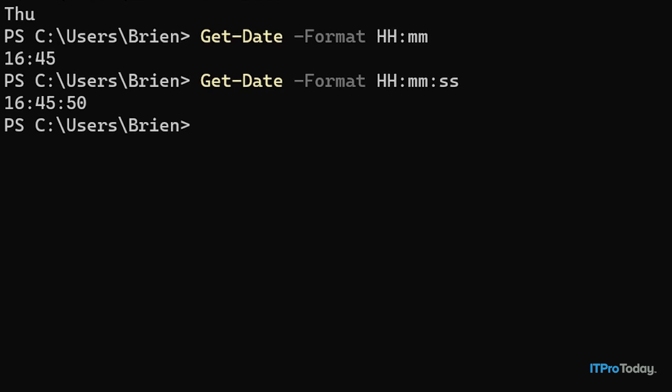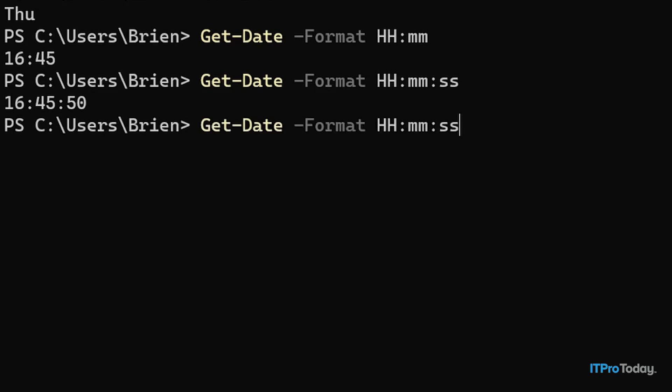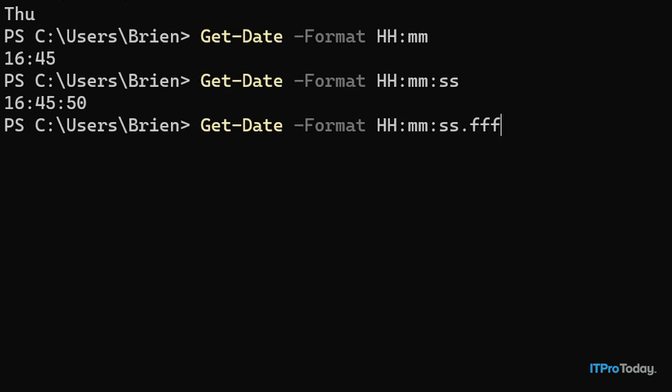We could even go so far as to append milliseconds. If I wanted to do that, I would repeat the command, and then at the very end, I would type a period and then FFF. And now you can see milliseconds have been added to the timestamp.